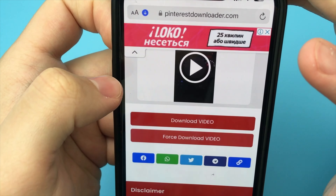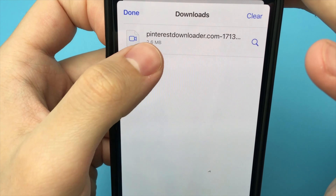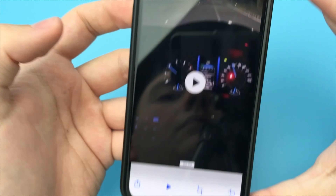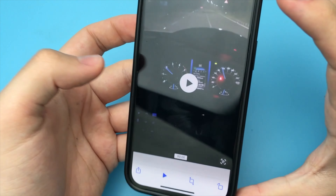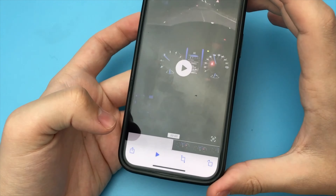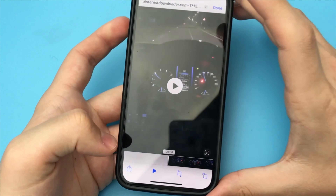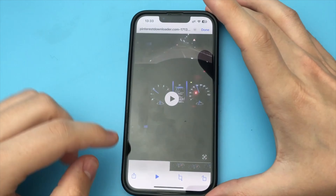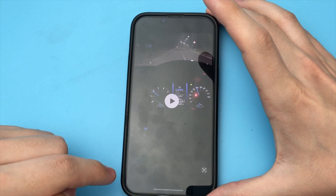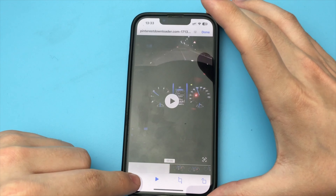If you have an iPhone, you just click on the share button and download the video to your gallery. As you can see, it's a very easy and fast way — there's nothing complicated.